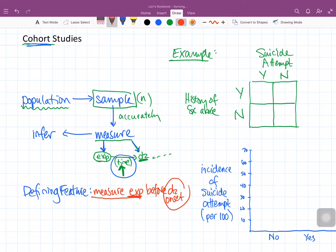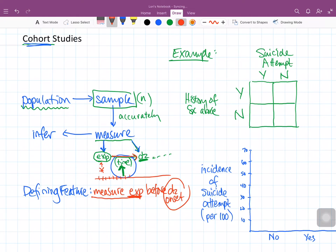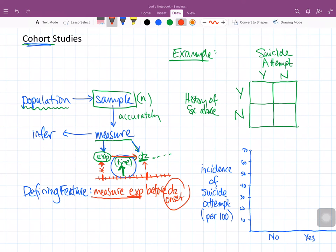There are a couple of different ways of thinking about this time frame. One is that we could be living now in this particular time frame — perhaps this is now and then I have to wait for this amount of time to go by before I can measure the disease. This is called a prospective study — I measure the exposure in current time and then I wait for a while and measure the disease later on.